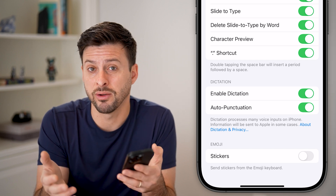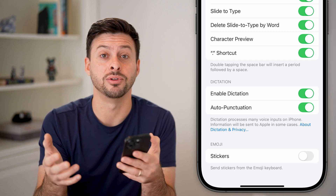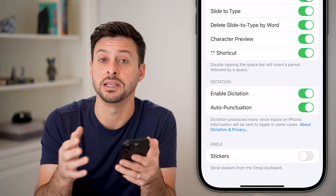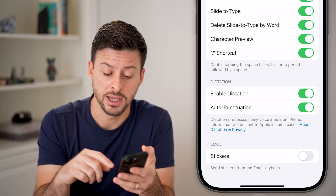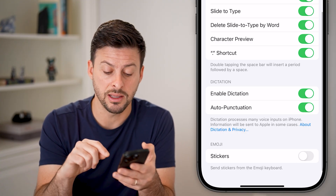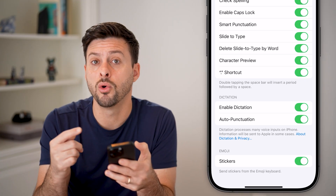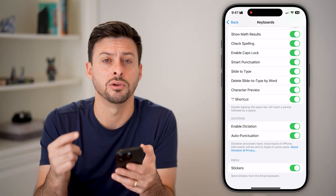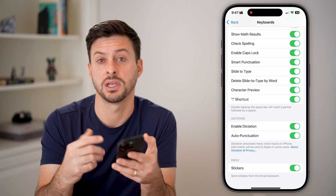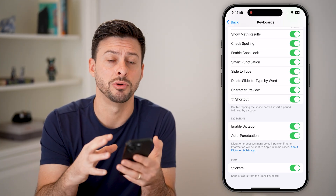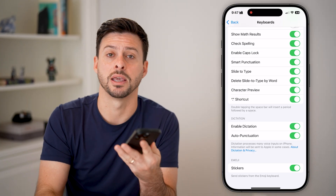For whatever reason, iPhone decided to build this into Genmoji. So you need this turned on in order to create those Genmojis and create your own custom emojis on that keyboard.